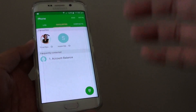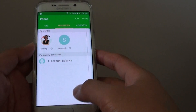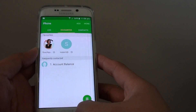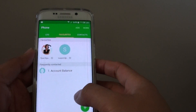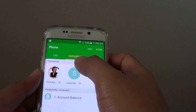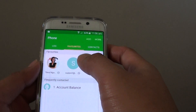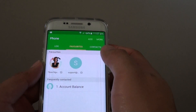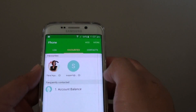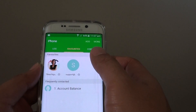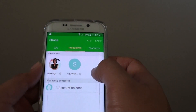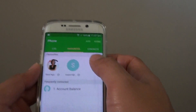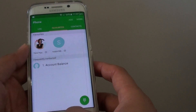How to add a contact to the favorite tab on the Samsung Galaxy S6 Edge. With the favorites tab, you can have the people that you call the most so that you can easily and quickly call them by simply going to favorites and tapping on them.